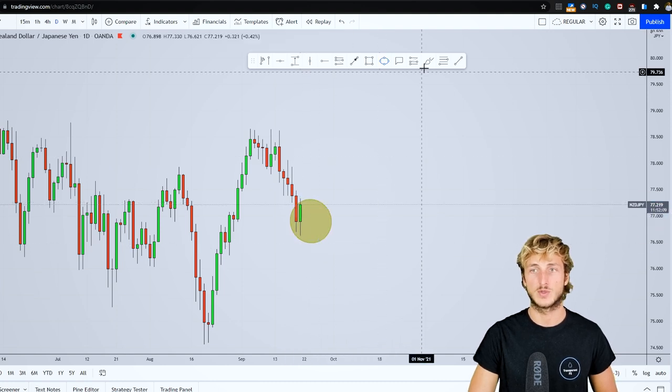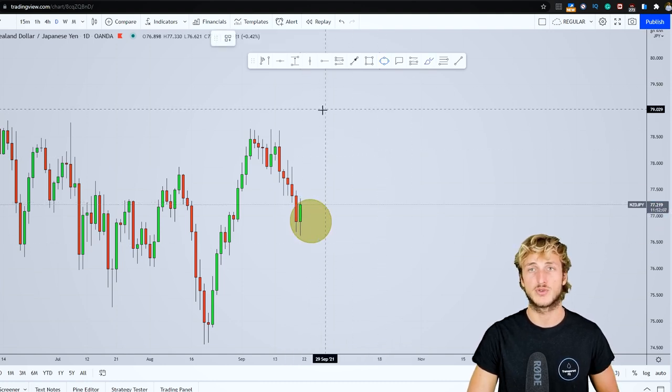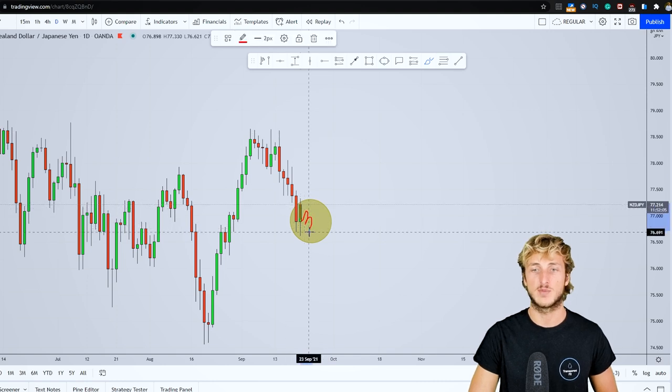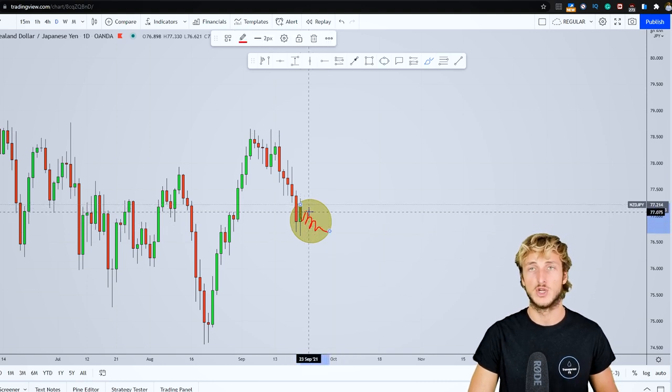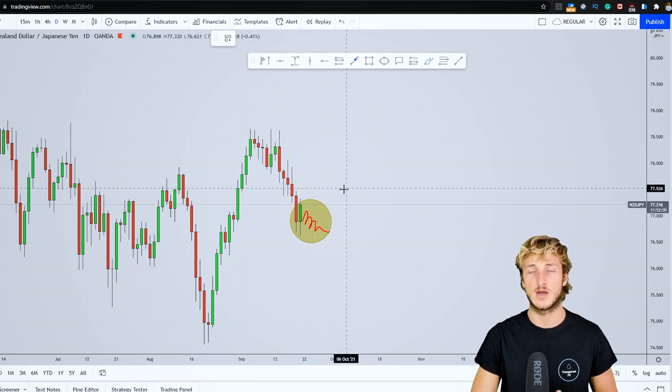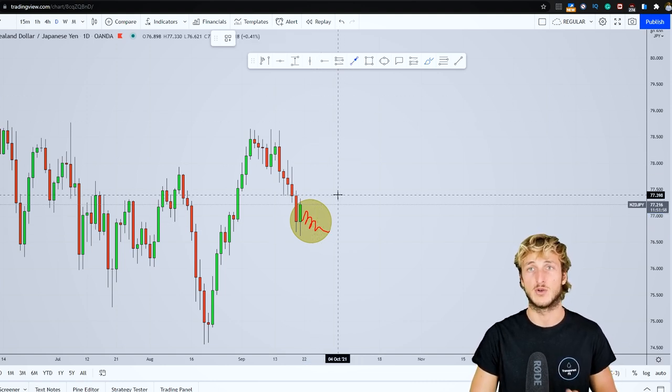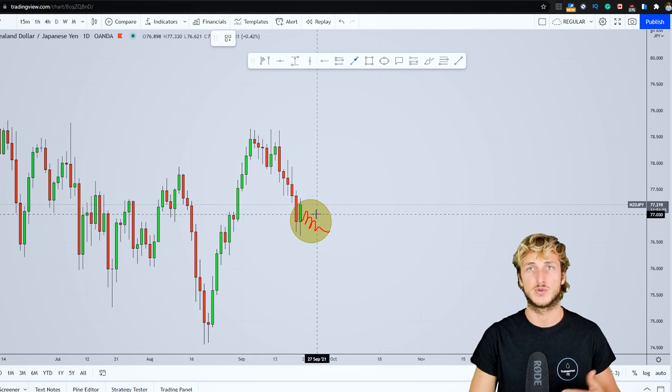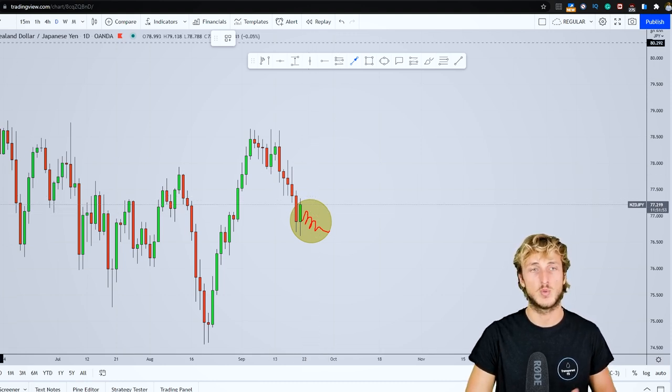Inside of here, what we'll be doing with students is monitoring price action from an intraday perspective, waiting for the market to shift from an intraday bearish market as we have right now to an intraday bullish market.